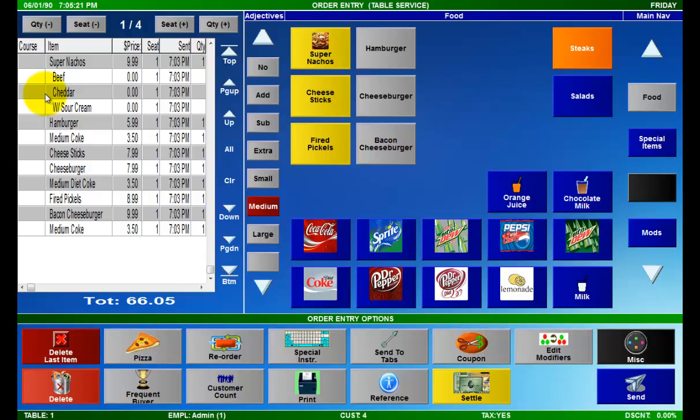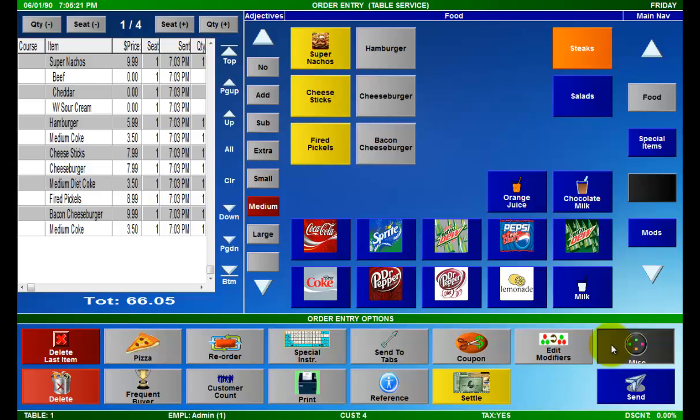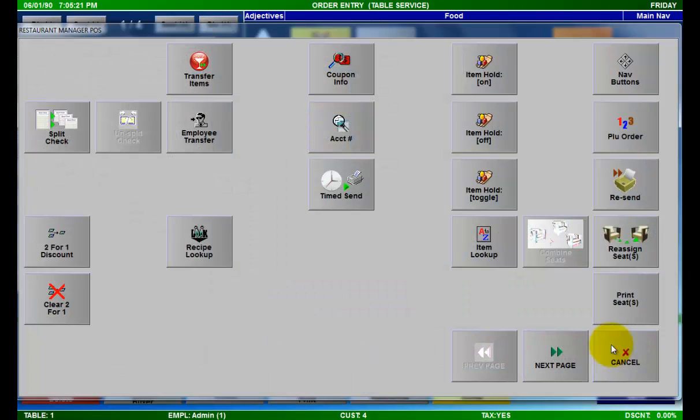Now that the order is open, you will have to locate the split check function button in your system. I have located the split check function button under the miscellaneous function button. If I press misc, I then can select split check to display the split check window.